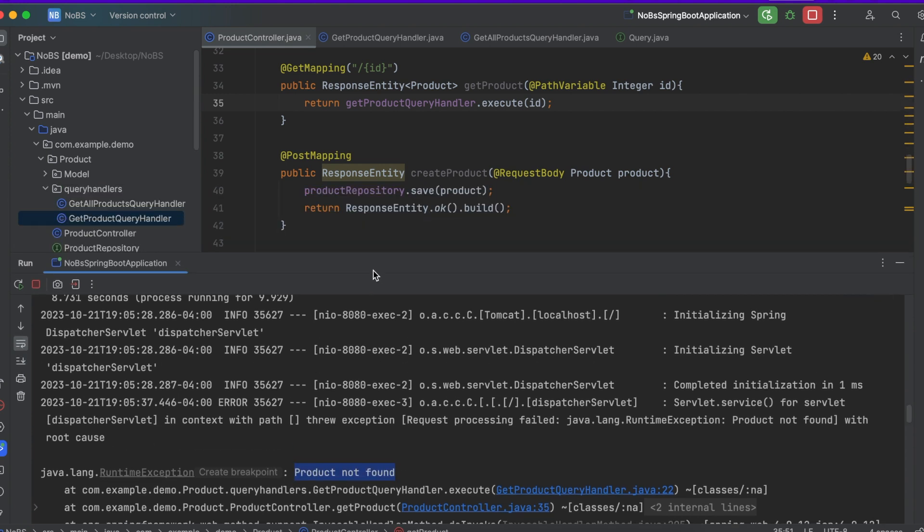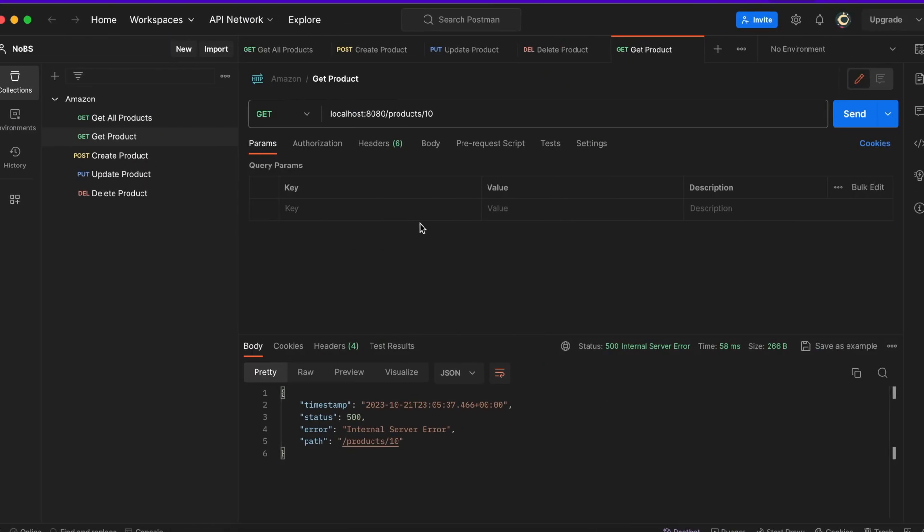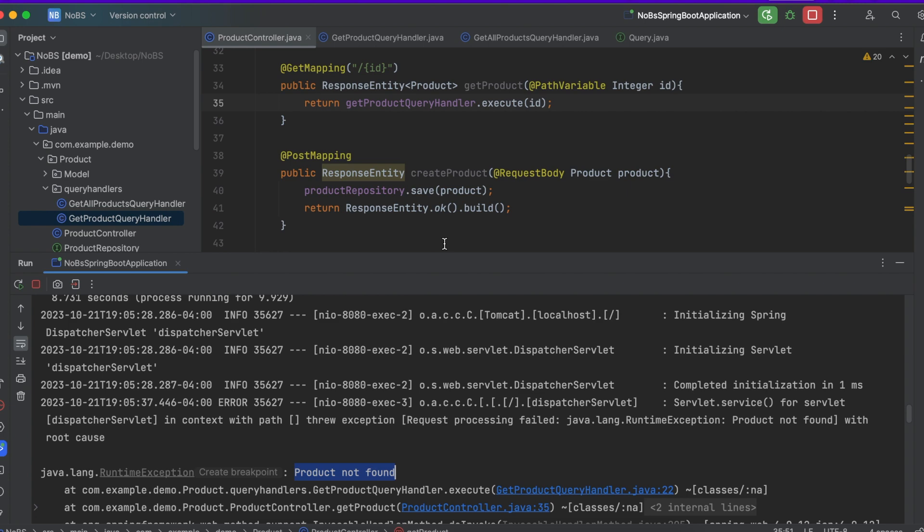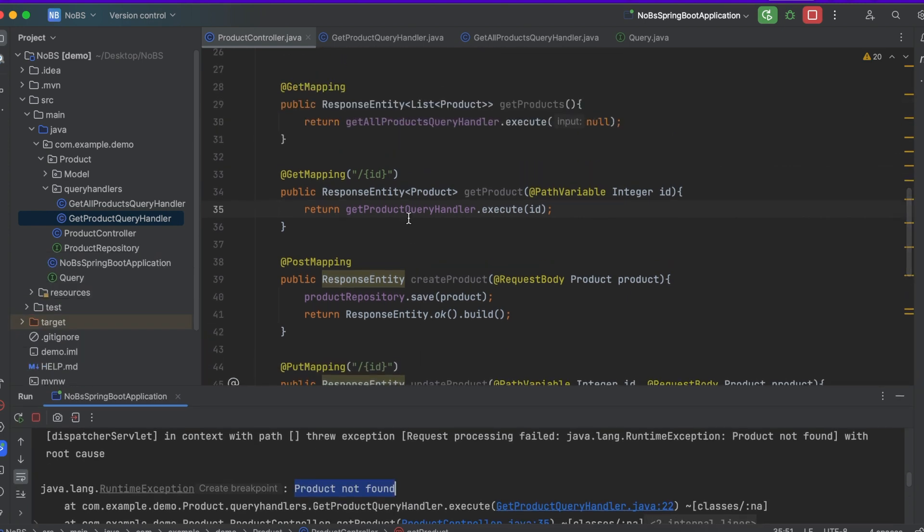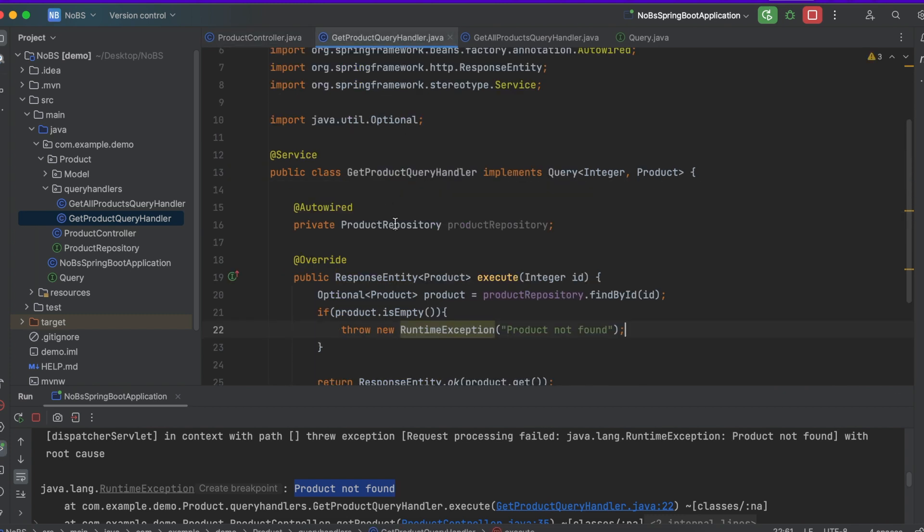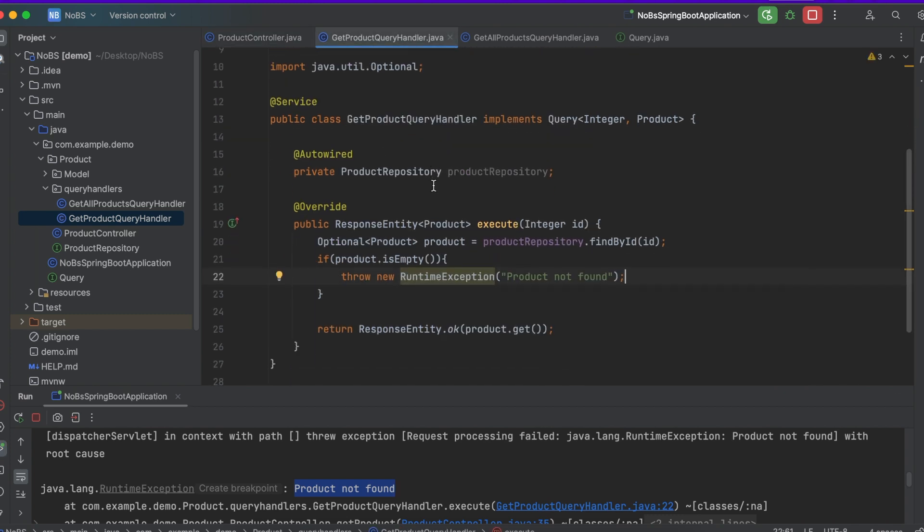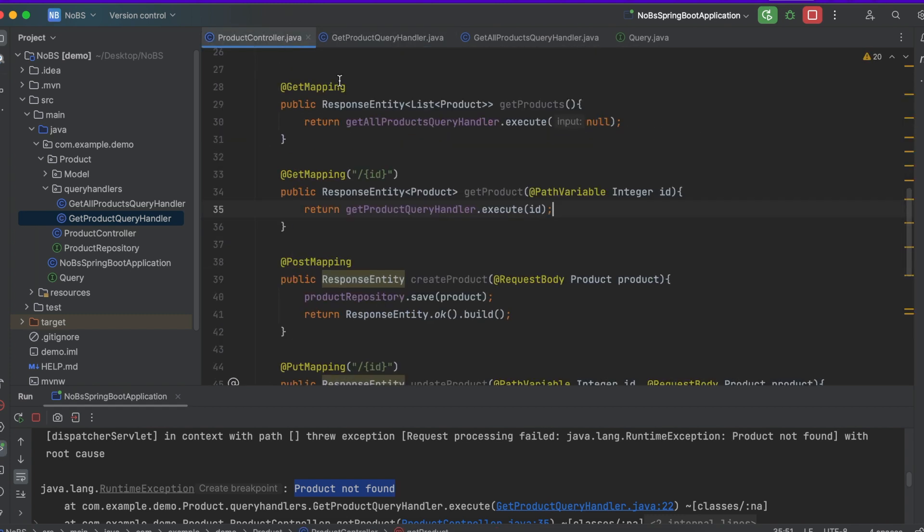So the better way to handle this is we want to send back a response that says product not found, and we'll be able to do that shortly. But for now, our endpoint is working and we successfully moved our get product query handler into its own class so its logic can be independent of the controller.